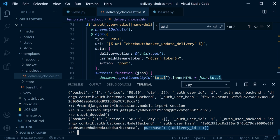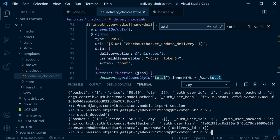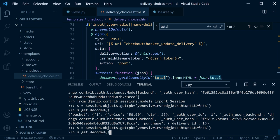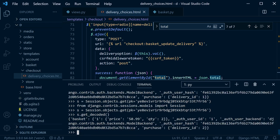Note that when you first go to the delivery options page nothing is selected — the user must click to select an option. By clicking, the delivery option is stored in the session. Let's confirm by going back into the shell console and decoding the session data to verify the purchase delivery_id is correctly updated.